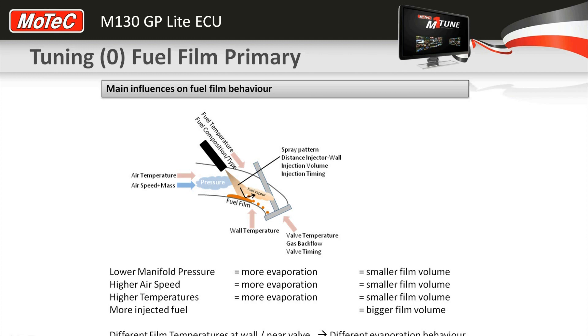We model the behavior of that based on a manifold pressure change and we brought that back to a very simple parameter for GP lite. I want to take you through the tuning process of that.